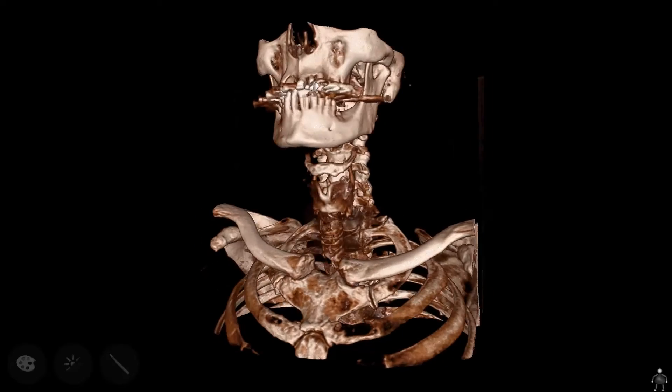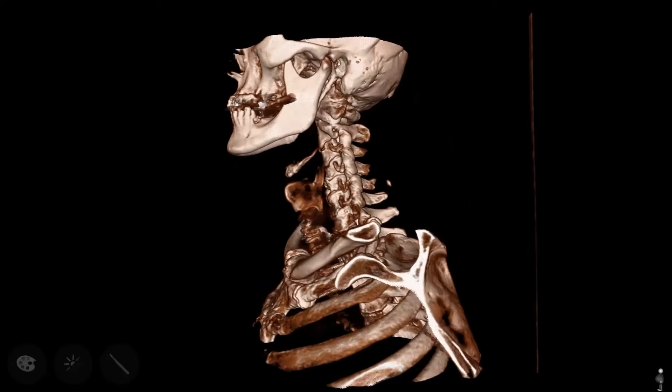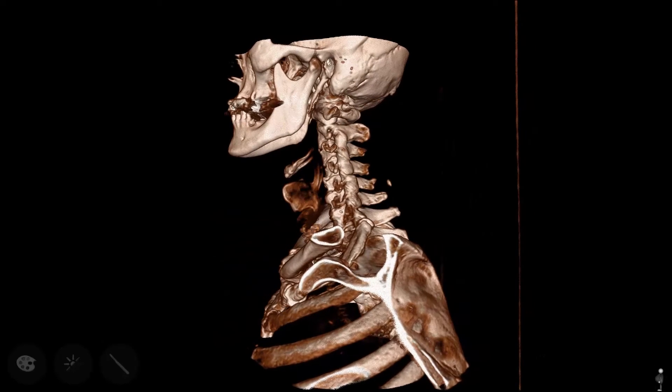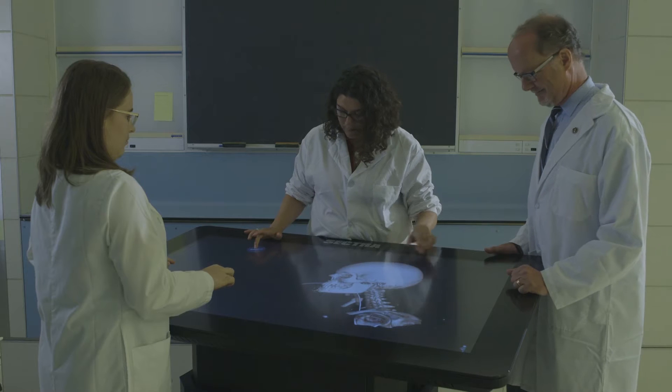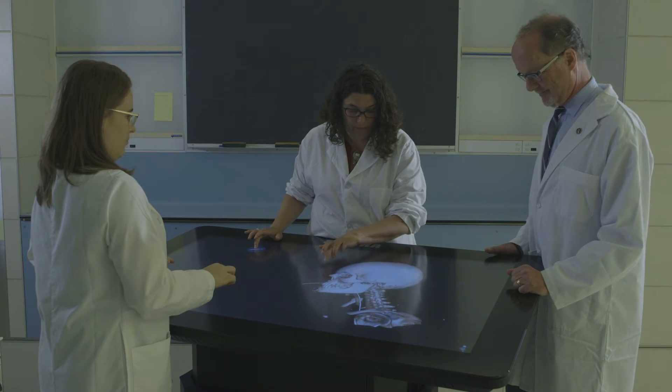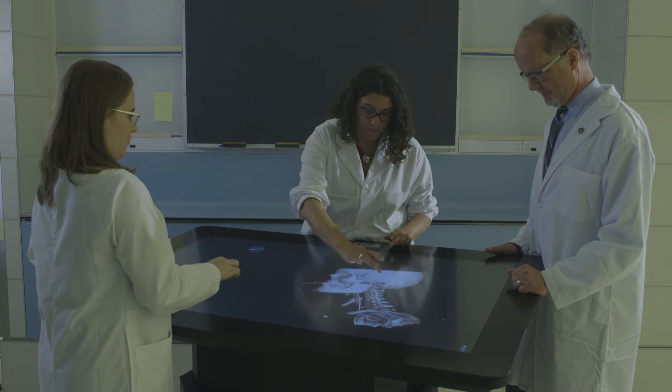Radiology is really a window to the human body. Every day around the world, thousands and thousands of images are used to diagnose disease, and they're really based on anatomic principles.